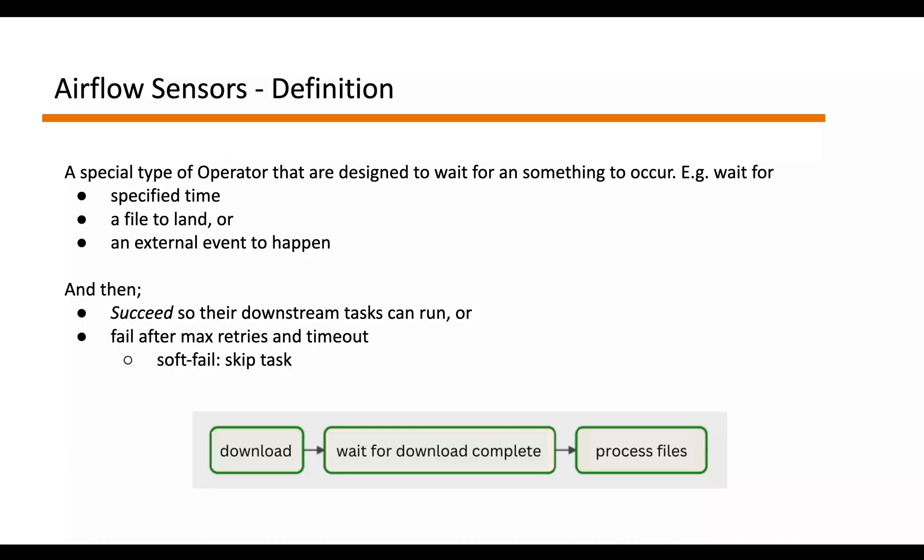A typical example of using these sensors would look something like this. You have three tasks. In the first one you're hitting an API that initiates a download process. Now before processing these downloaded files, you need to wait for the download to complete. So here you can add a sensor task that waits for the download to complete.